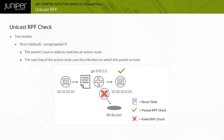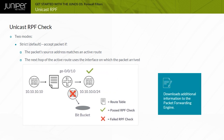You can combine both Unicast RPF and firewall filters on the same interface. Junos OS accomplishes Unicast RPF checks by downloading additional information to the packet forwarding engine, so activating this feature increases packet forwarding engine memory usage.